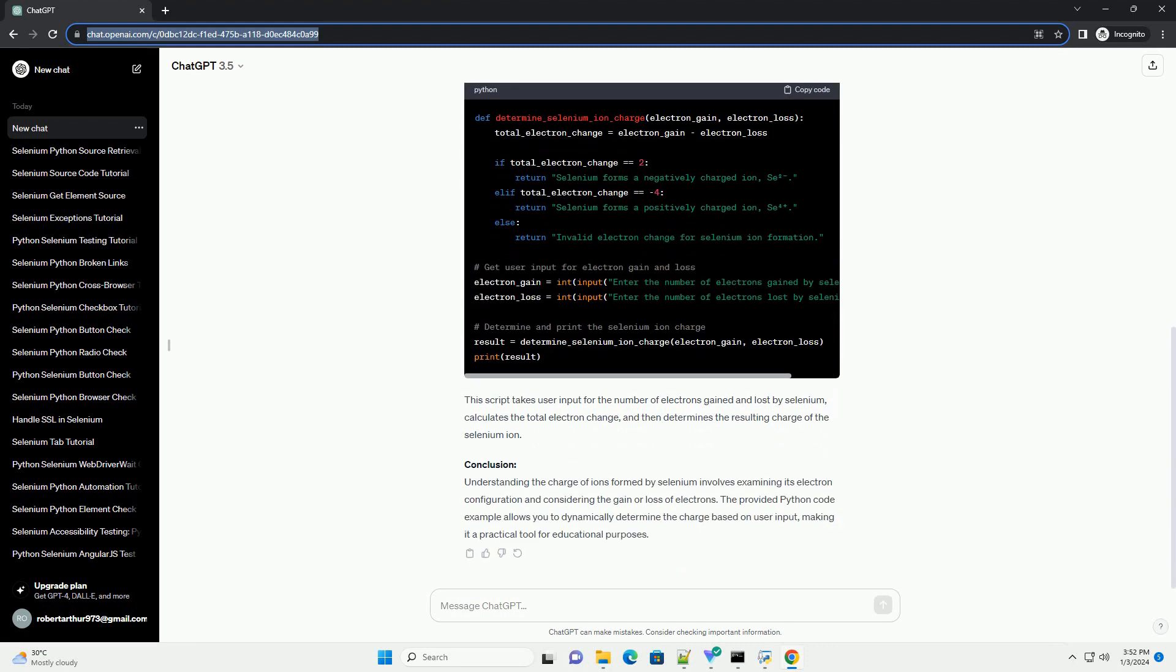1. Selenium's Electron Configuration. To understand the charge of ions formed by selenium, we first need to examine its electron configuration.